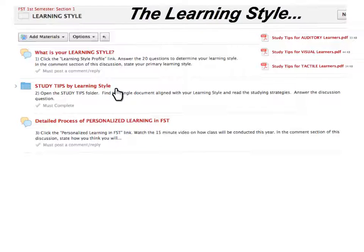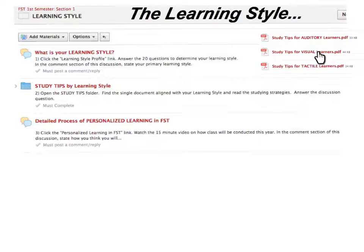There's also a reference here for some study tips. There are three individual PDF documents with excellent study tips based on the type of learning style each student has.